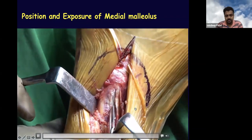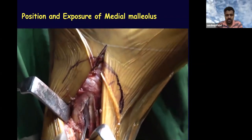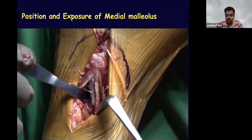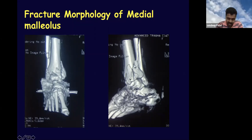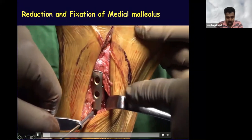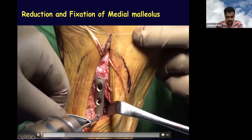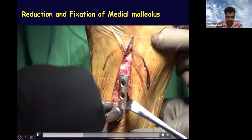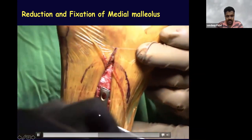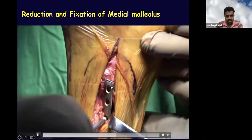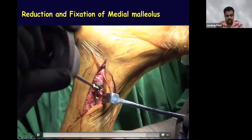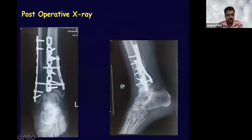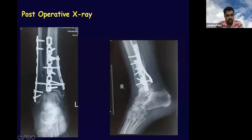Once the fracture is exposed, we achieve reduction and plan fixation. From the CT scan, we knew the fracture was more vertical in nature, requiring a buttressing plate rather than traditional medial malleolus screws. We chose a one-third tubular plate in anti-glide mode: drilled, checked, and applied the screw. On final tightening, the fracture pattern reduces. A screw is then applied through the distal fragment and through the plate to stabilize the medial malleolar fracture. Final follow-up X-rays show the construct, including a syndesmotic screw required for this PER injury.